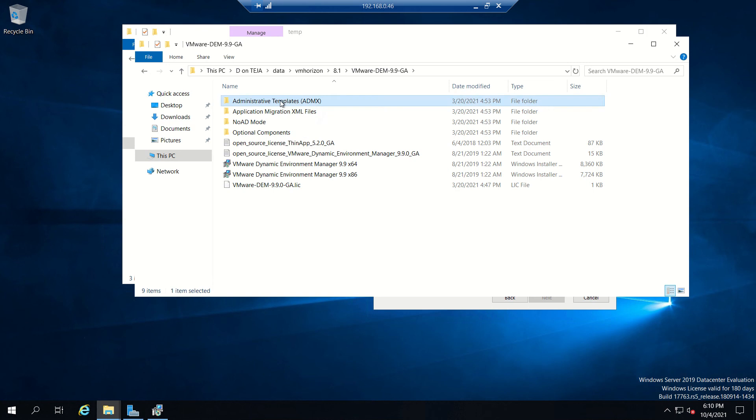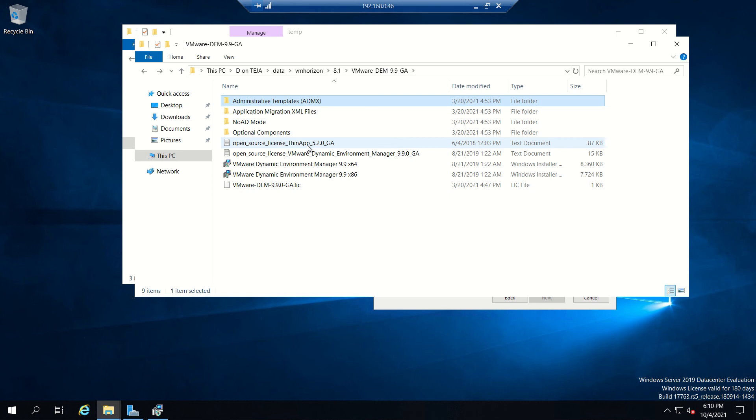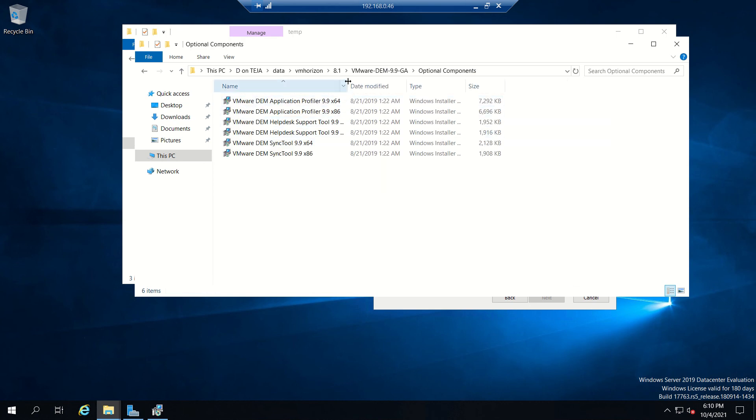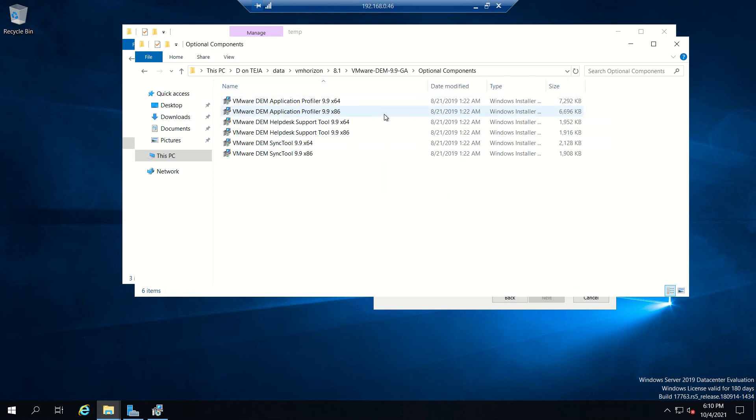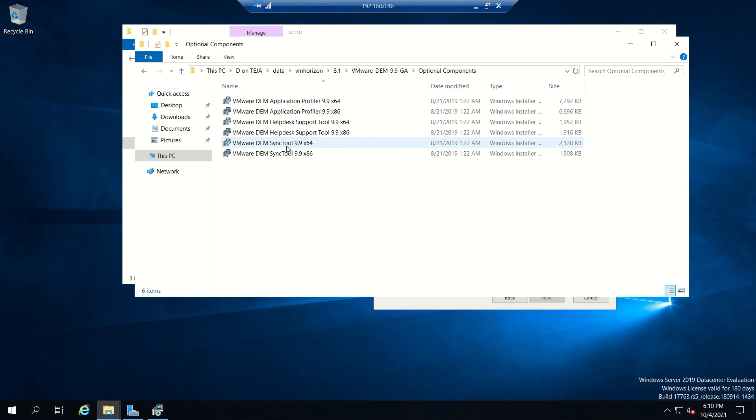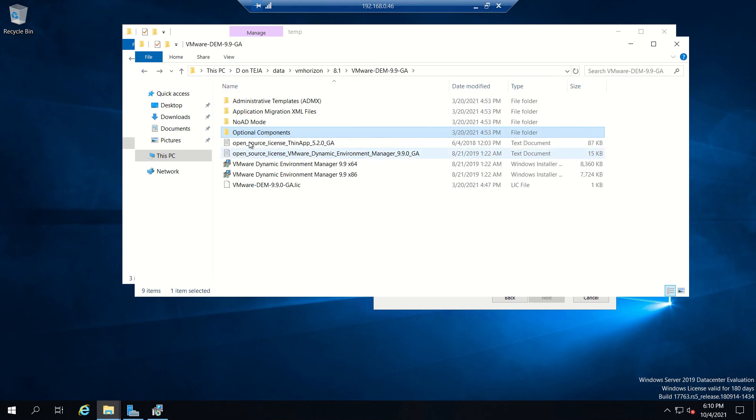As discussed in our previous video, administrative templates and GPU templates are available. These are optional components - if you see, desktop support tool, application profiler, sync tool which we discussed. For example, if a user is offline for some time and when he connects, it will automatically sync. This is the license file - when you download the trial version VMware will give you a license.